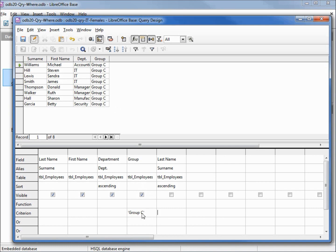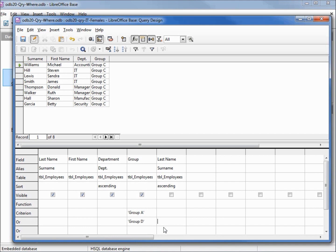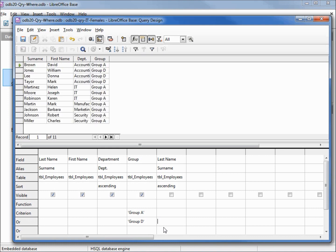Let's change this now to be group A, and down below the criterion we have this OR. So we want to make this group A OR group D. Now when I hit F5, we see only group A OR group D.